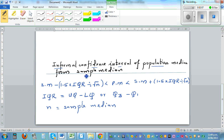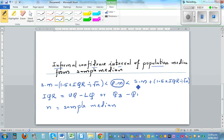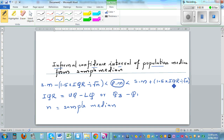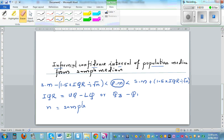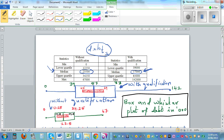The formula states: the population median (PM) is between two limits. The lower limit is the sample median minus 1.5 times the interquartile range divided by the square root of n. The upper limit is the sample median plus 1.5 times the interquartile range divided by the square root of n. The interquartile range is Q3 minus Q1, and n is the sample size.